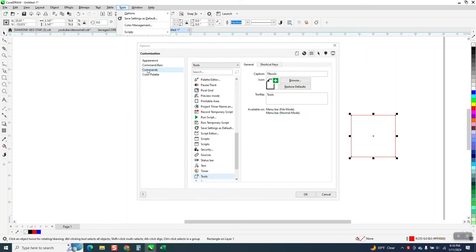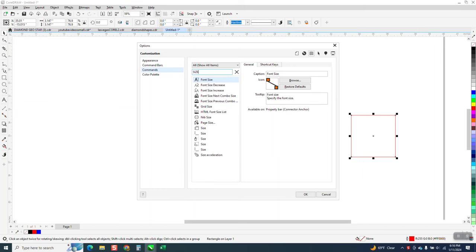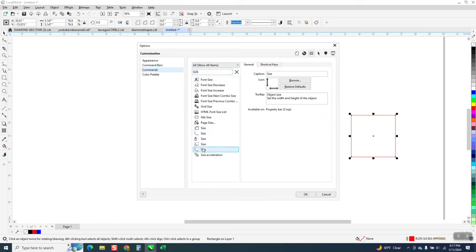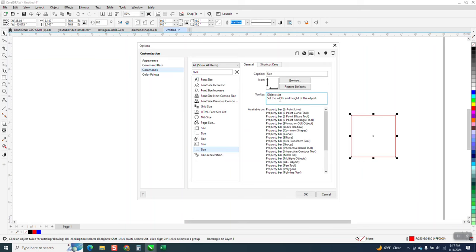Okay, there it is. Commands, and then type right here: size. Now, there are two of them. You need to be on the general tab, not the shortcut. This one is crop size. This is the one you need right here that says object size — set the width and the height of an object.